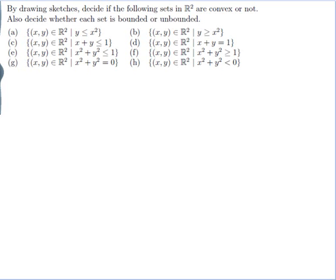By drawing sketches, decide if the following sets in R2 are convex or not. Also decide whether each set is bounded or unbounded, and there are eight sets to make those decisions for. Before I do any of those, let me write down the definition of convex and the definition of bounded, so that I know what I'm talking about.